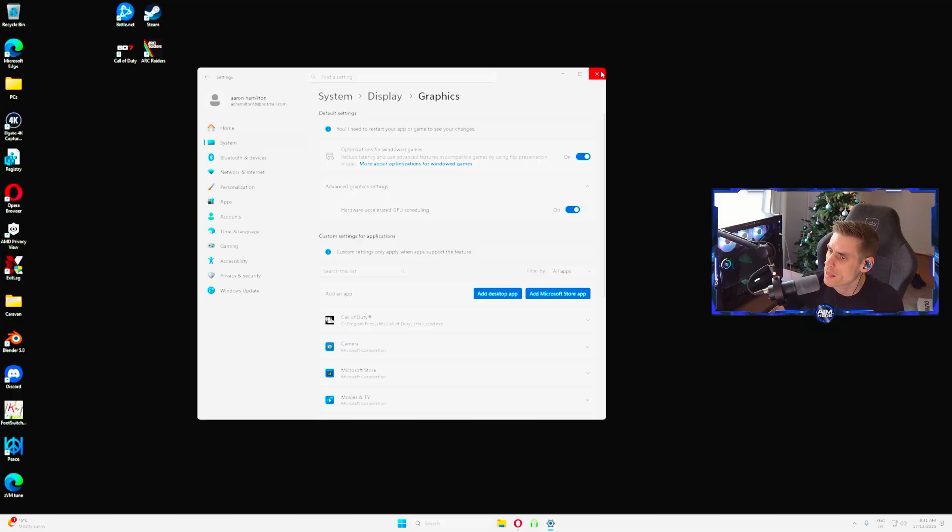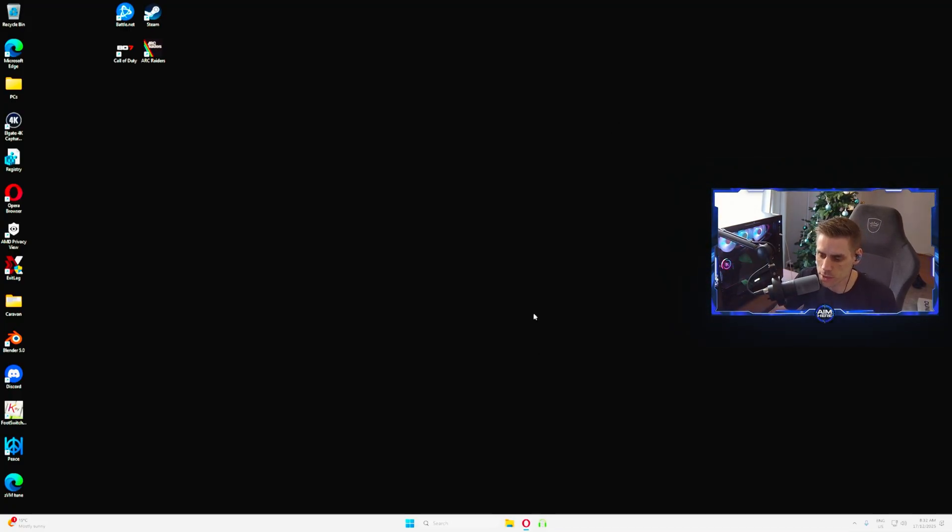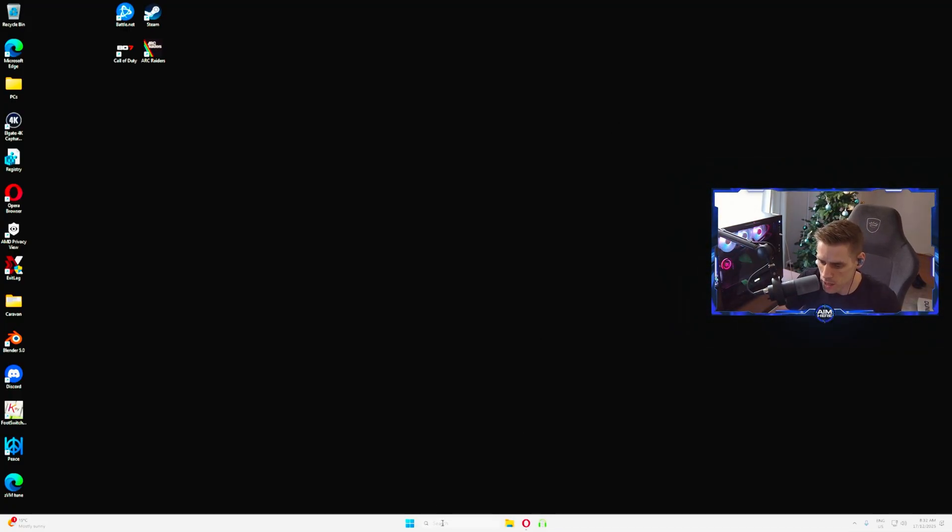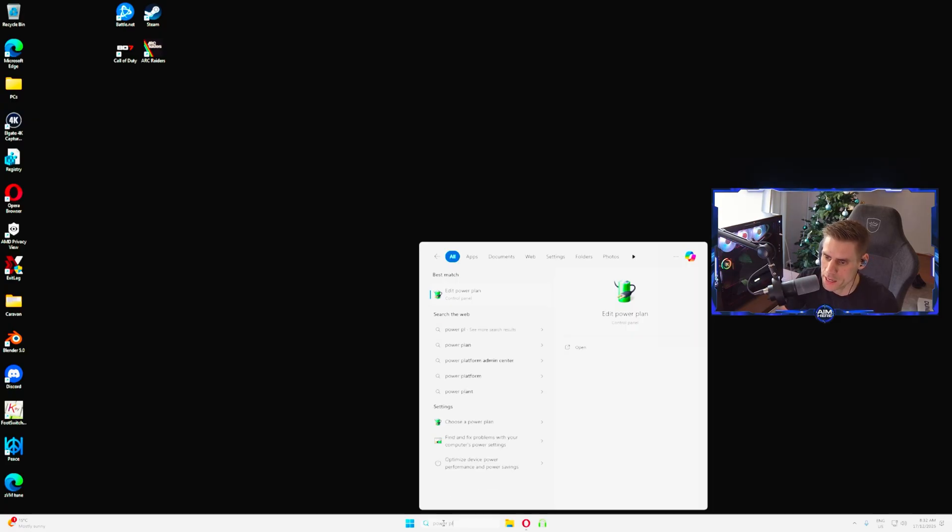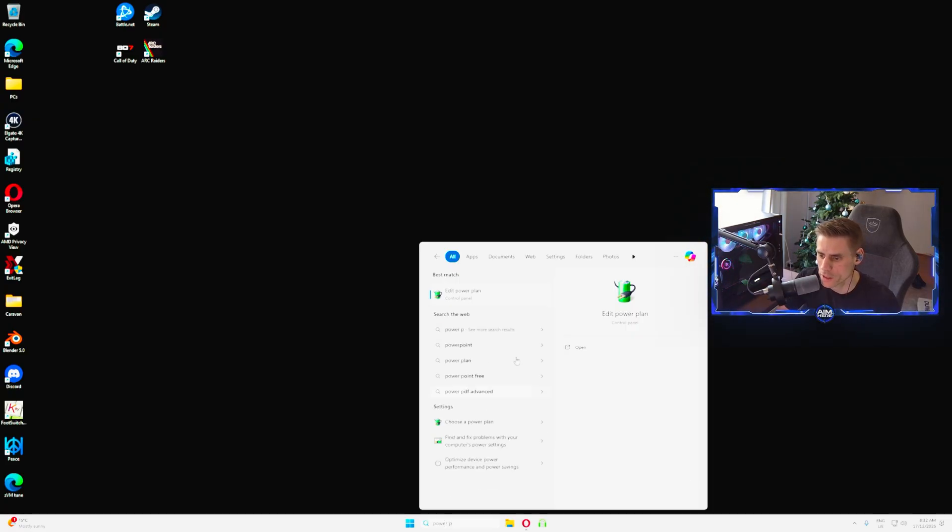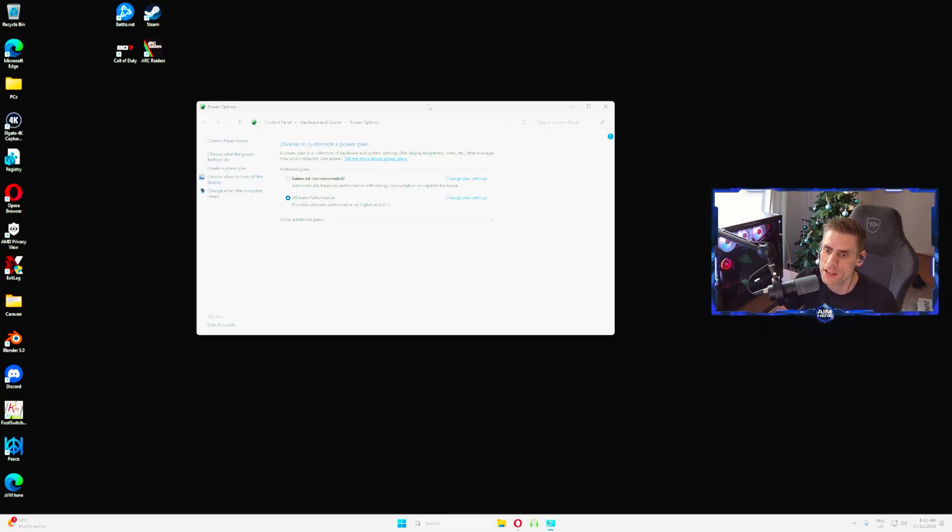Once you're done with that one you can close out. Right now we're going to change our power plan options, so we're going to go to the search bar and you're going to type power plan.